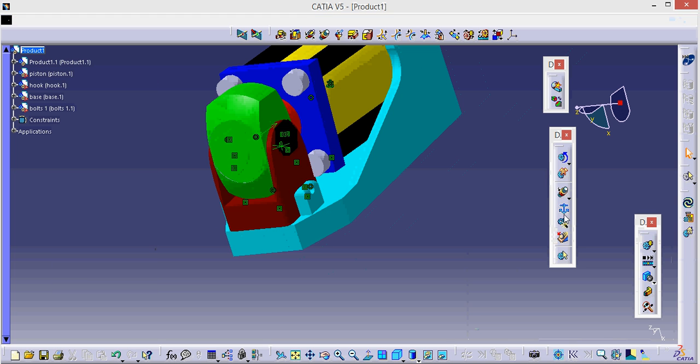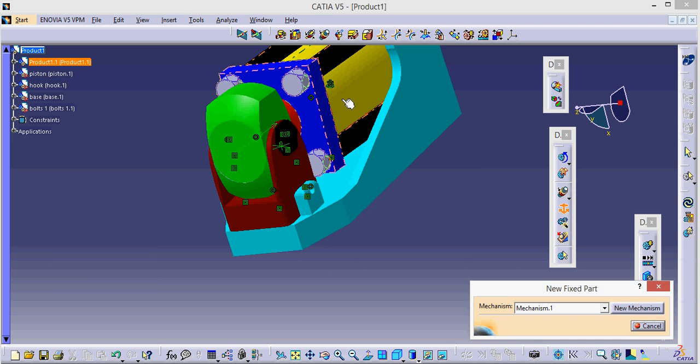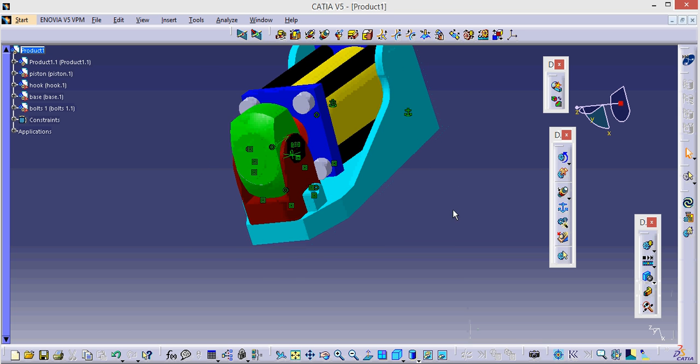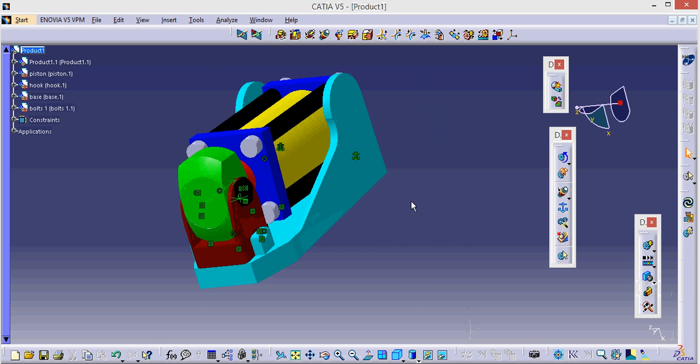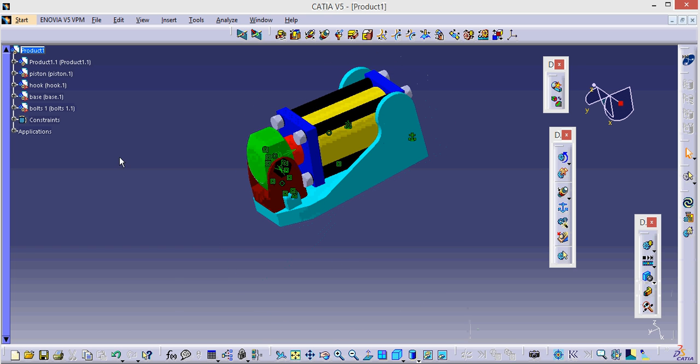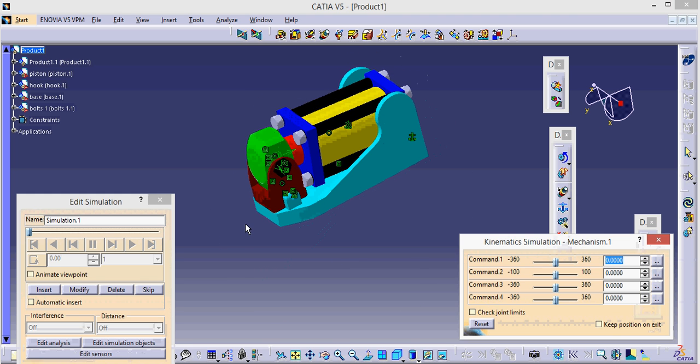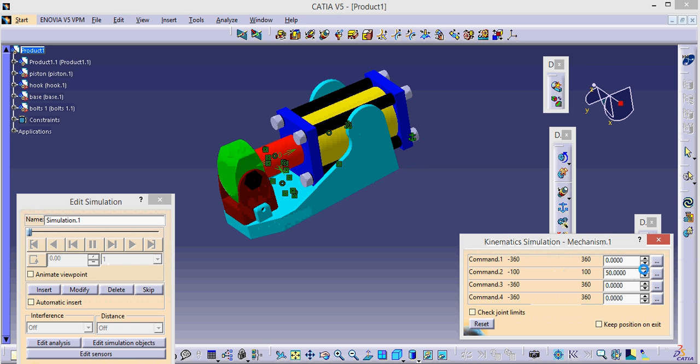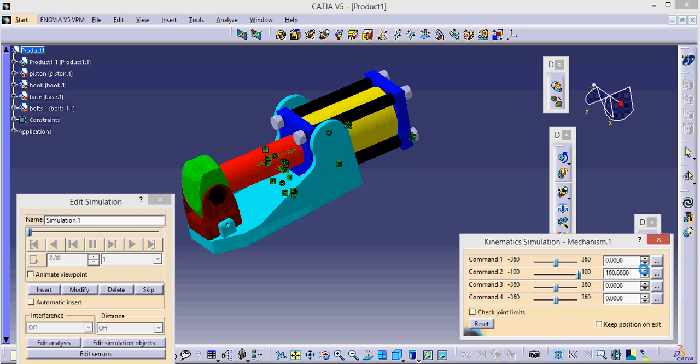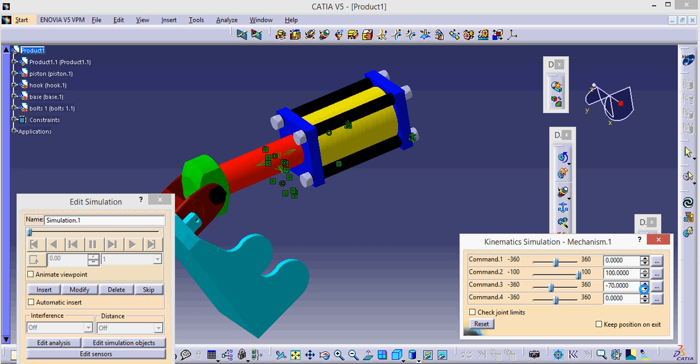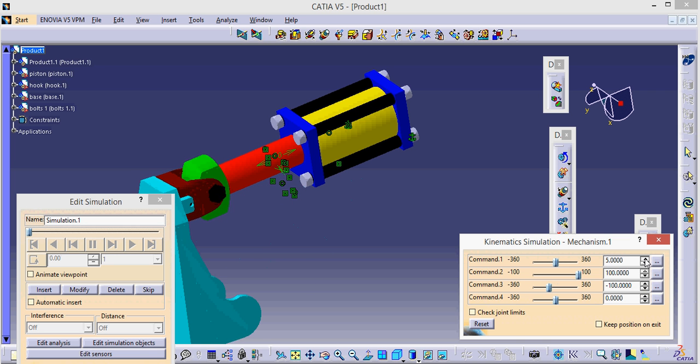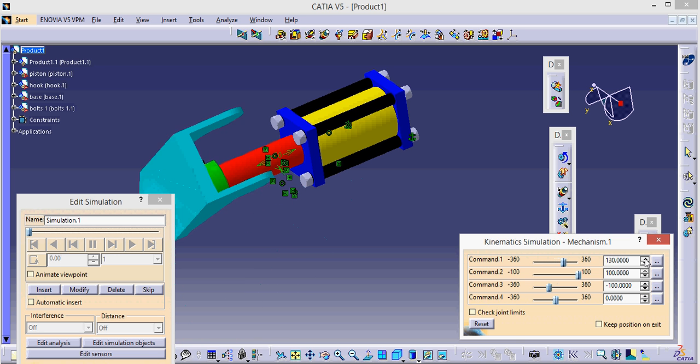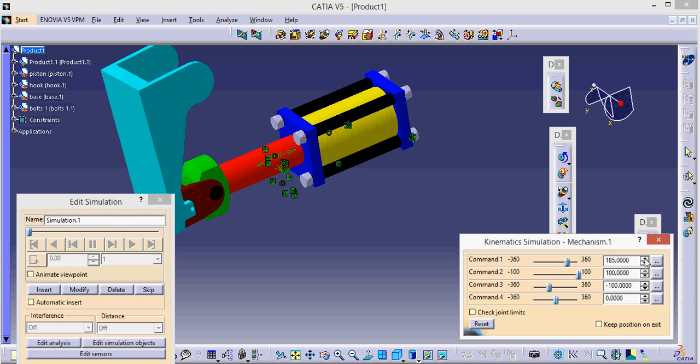Now I'm going to fix this product. Our mechanism can be simulated, means our design can work. As you can see it's mechanism, so we are going to click simulation. Let's see, I want the backward and forward motion of my piston. So yeah it is going, it's taking the base with it. Now I want the base to go downward, so this is going downward also. Now I want the rotation of my piston, it is rotated.